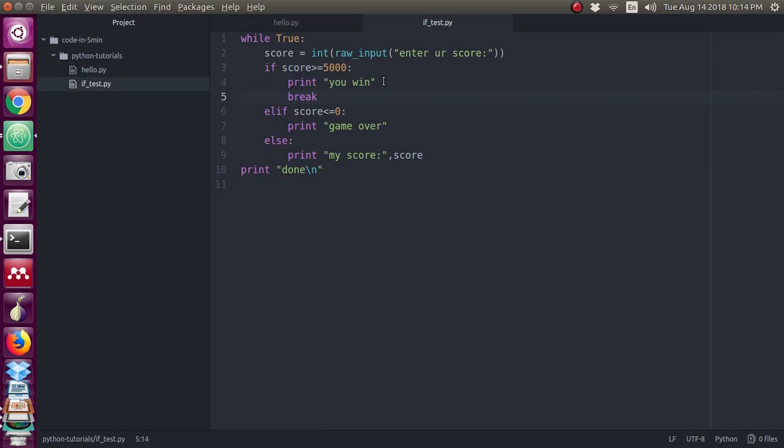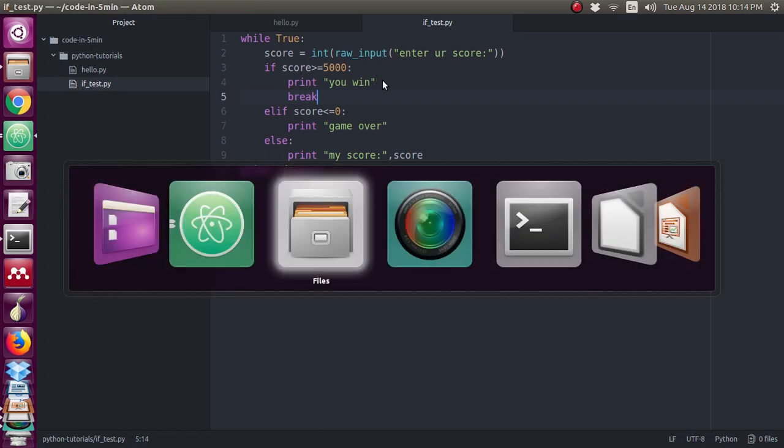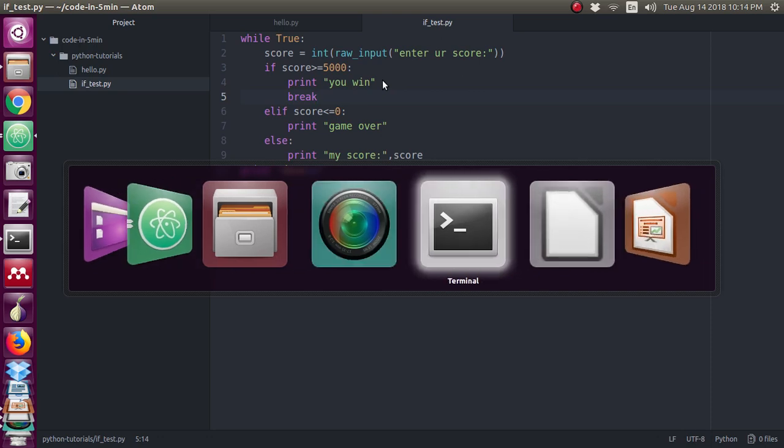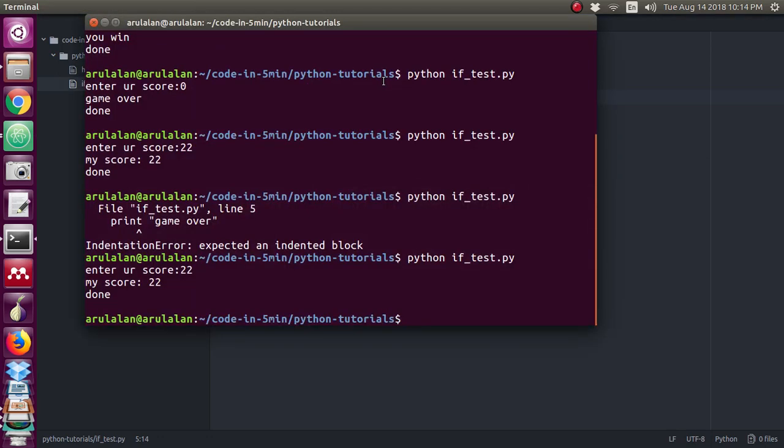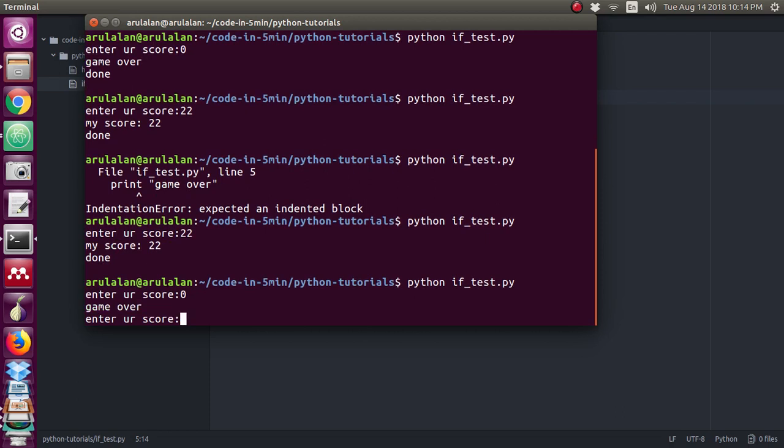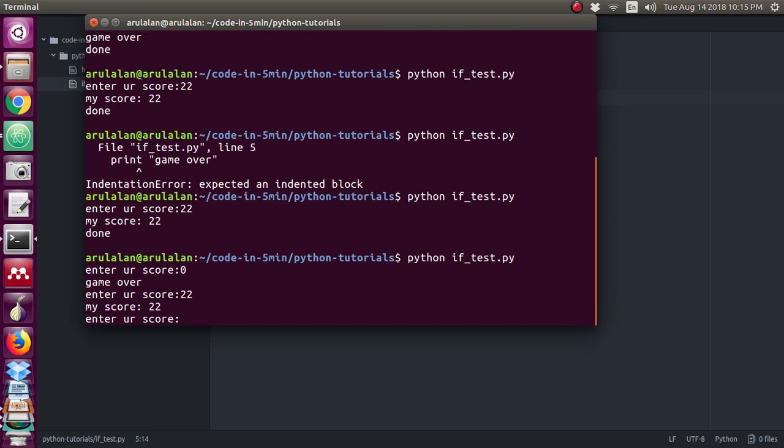Now we will see. It is asking score - I am giving zero. It is showing the output game over. I am giving 22. It is telling my score is 22.